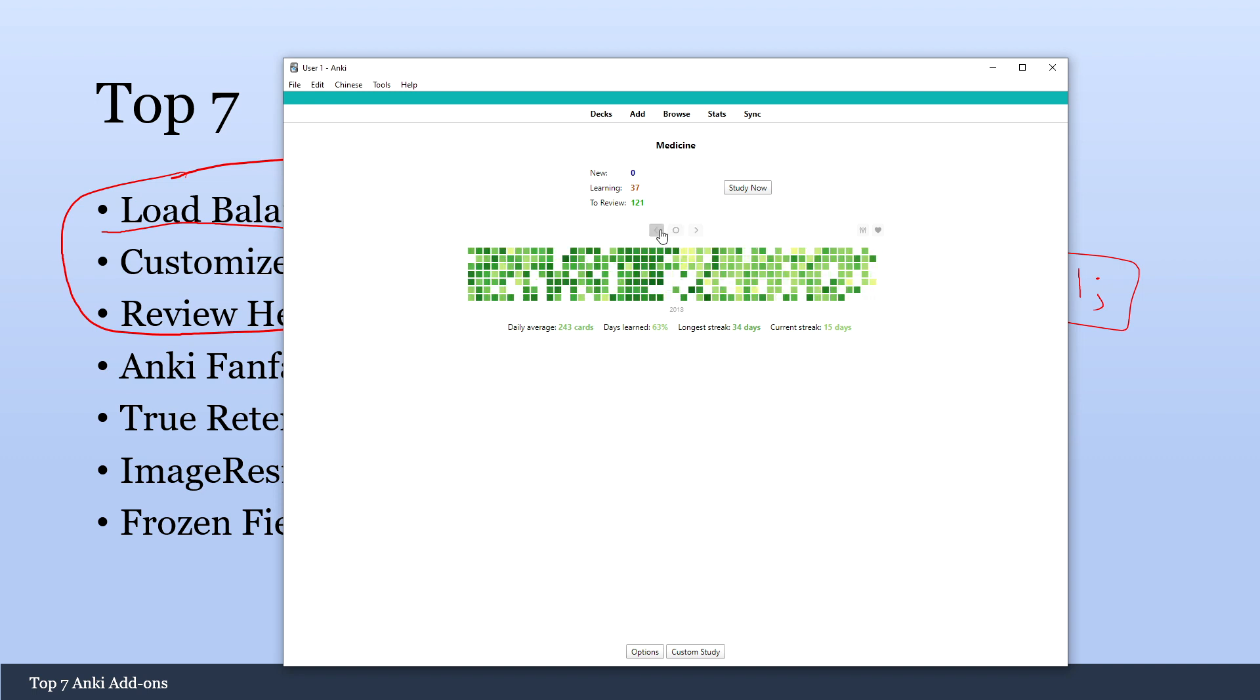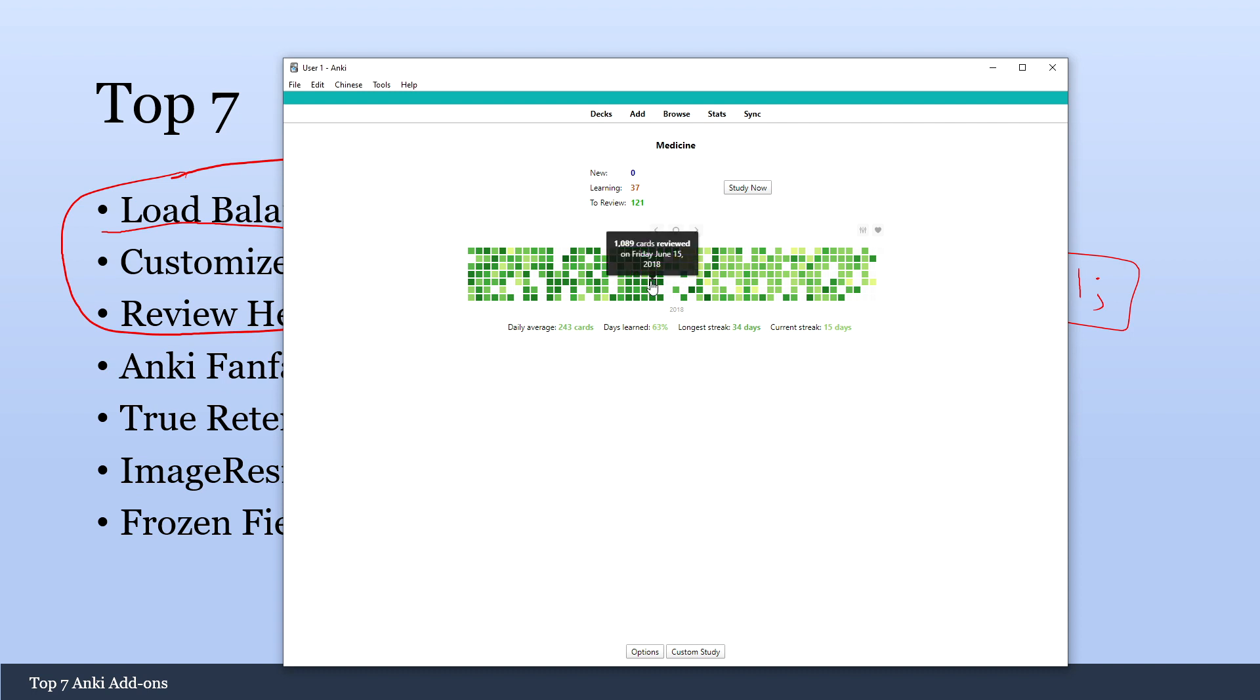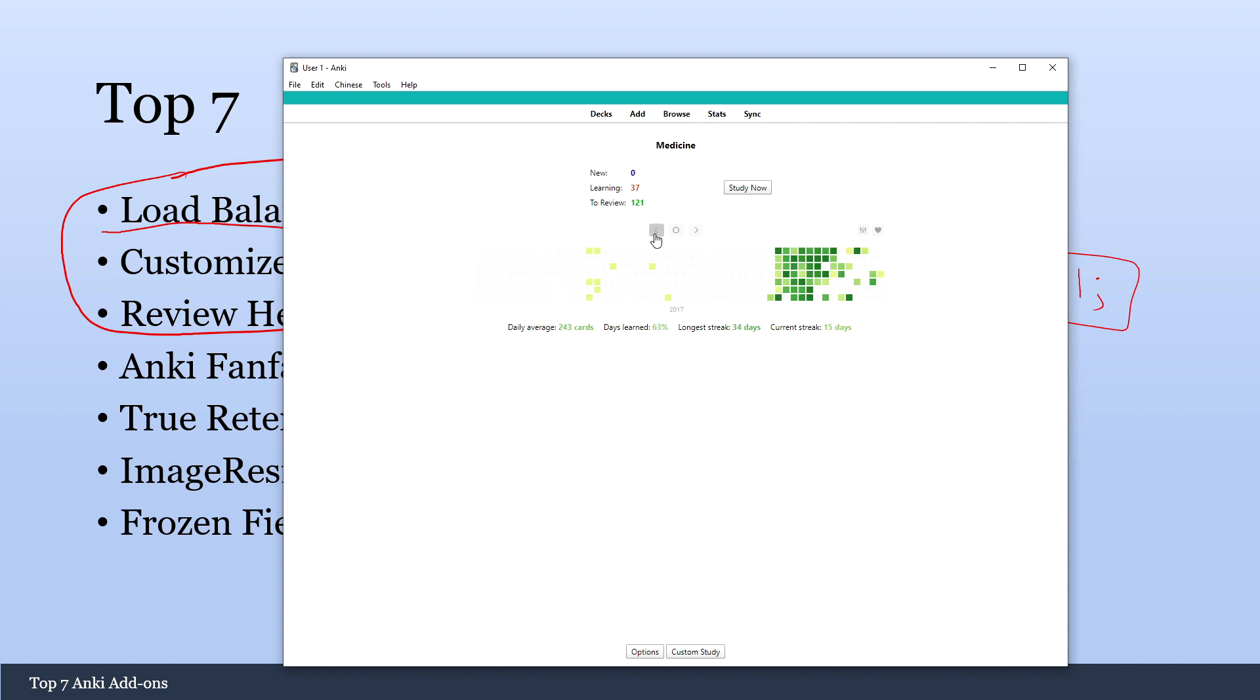You could go back all the way and check your history. So I've been doing Anki for a long time. I think this was for step. So you can see I had some pretty good streaks there. The darker the boxes are, the more cards you reviewed. So I was reviewing like 1,000 cards sometimes. And yeah, I really, really like this application. So this add-on is definitely a must-get as well.